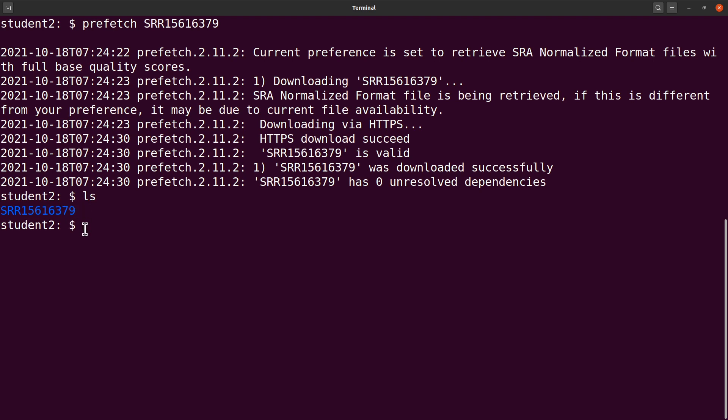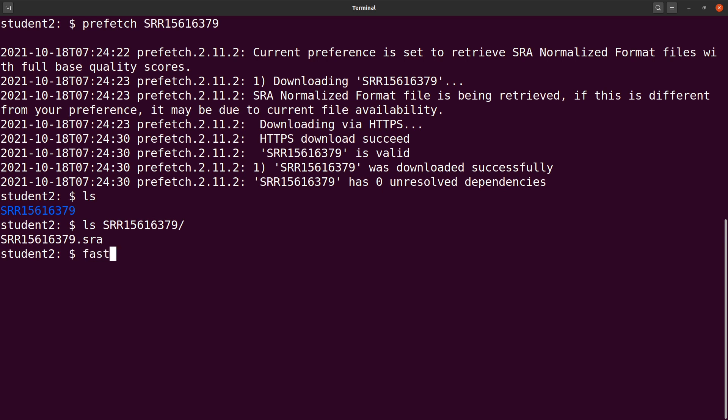Let's do an ls and you'll find your file here. ls into it and you have your SRA file. So now we use fastq-dump to extract. We say fastq-dump, we type our accession ID.